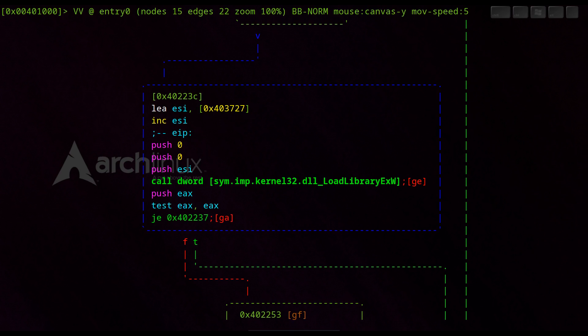We push 0 on the stack, push another 0 on the stack, push the value in AZ on the stack, 0x43728 and then we call the function LoadLibraryExW.